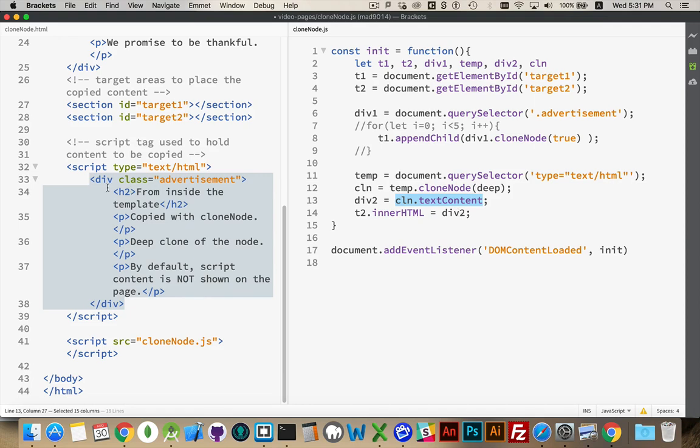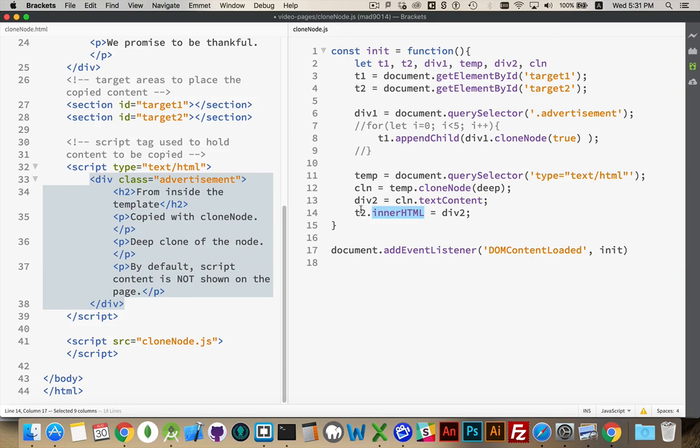There's a div tag, there's an h2 tag, there's three paragraph tags. All of that content that's defined within that string is converted to HTML because of using this property. And now the contents of T2 will be that.